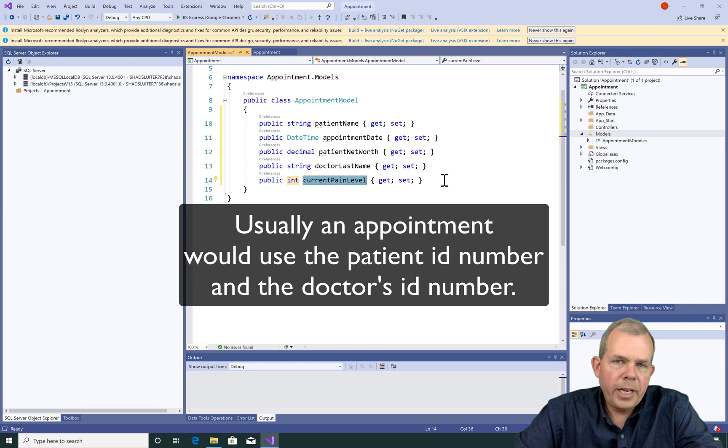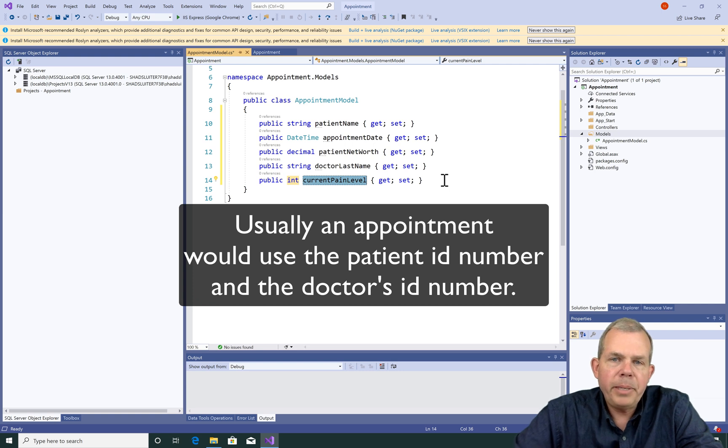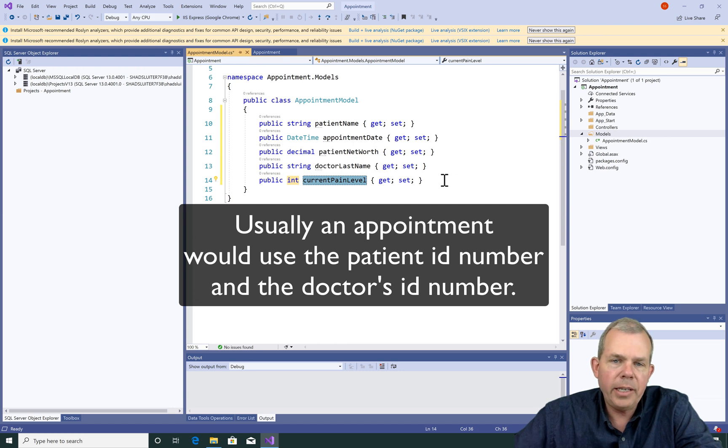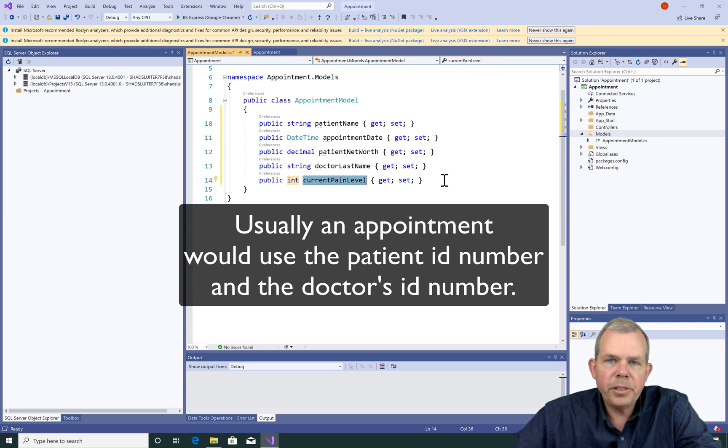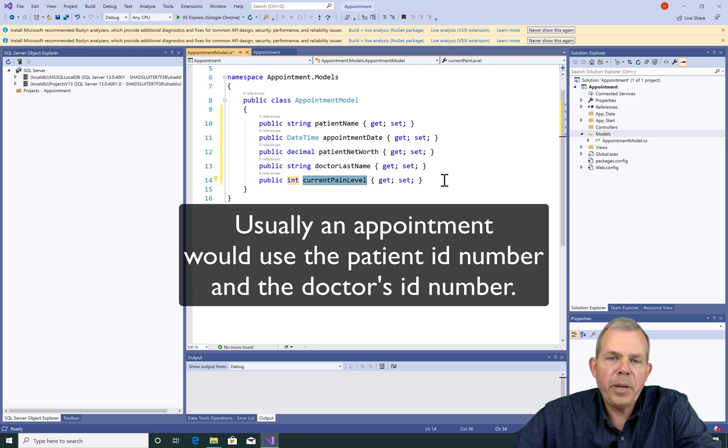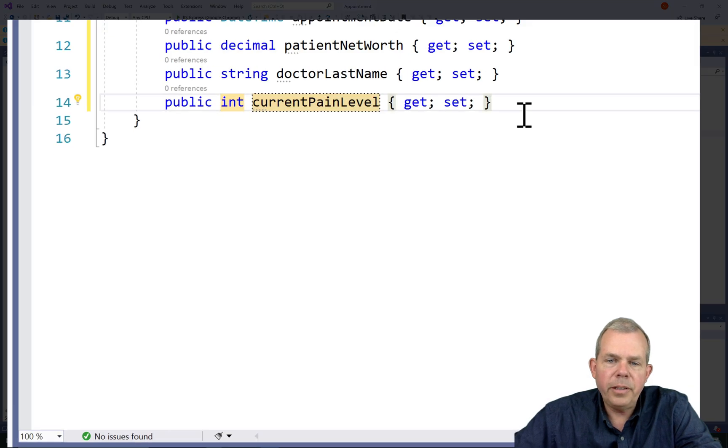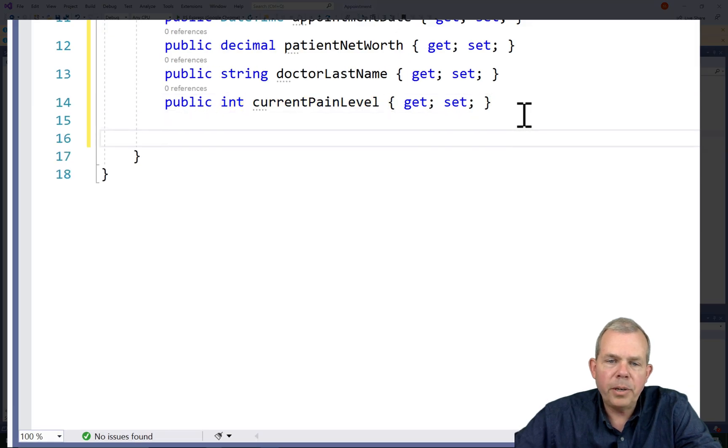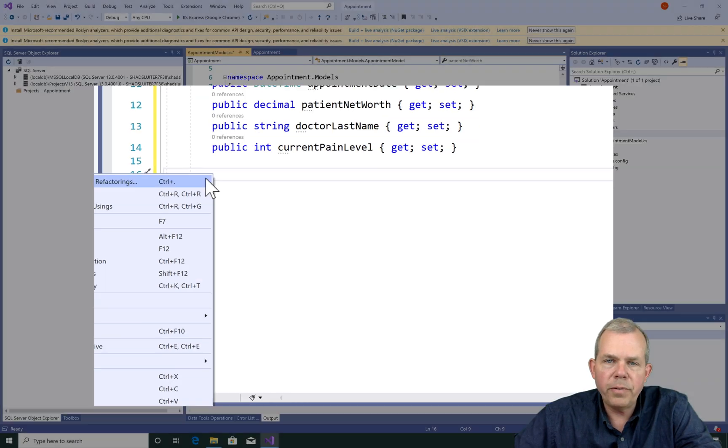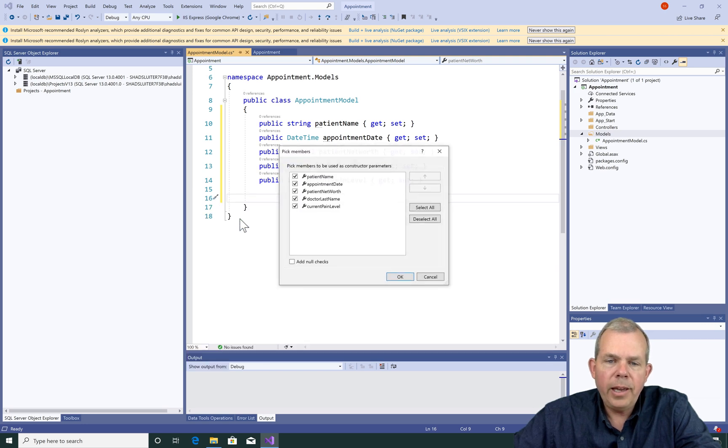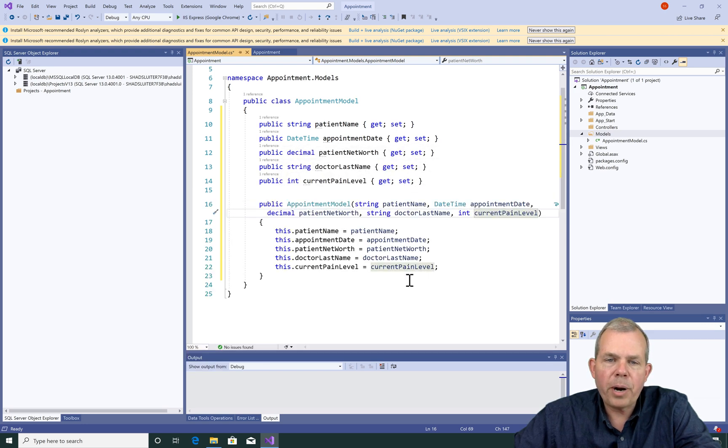Now in a real database application, we would probably be using ID numbers. So we would have a doctor's ID and we would have a patient's ID number. In this case, we're just worried about data entry, so we're asking for strings for the patient name and the doctor's name. We will be needing a constructor in this program. So I'm going to right click and choose one of the quick coding helps and create a constructor with all of the properties.